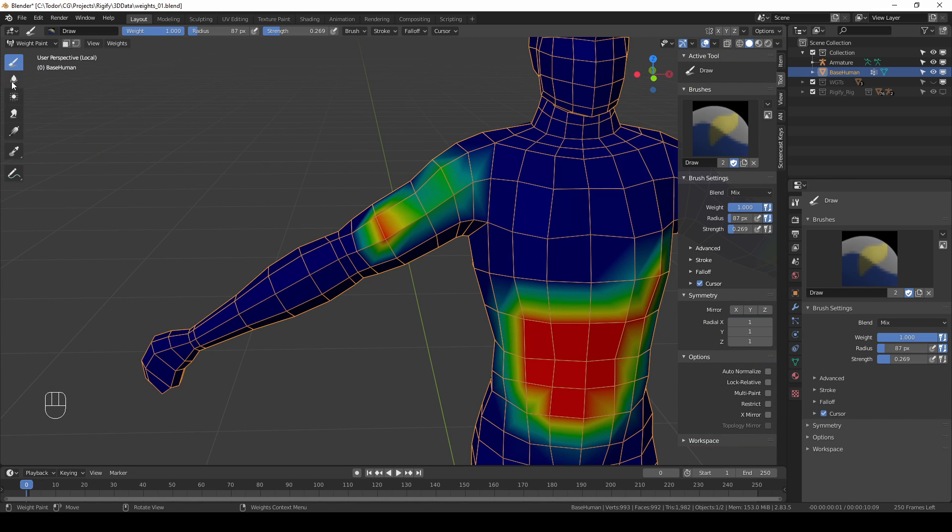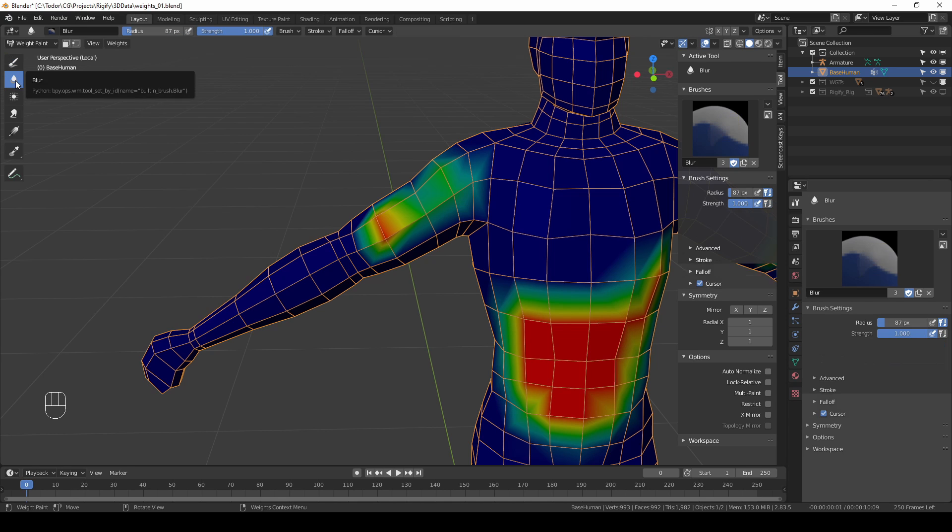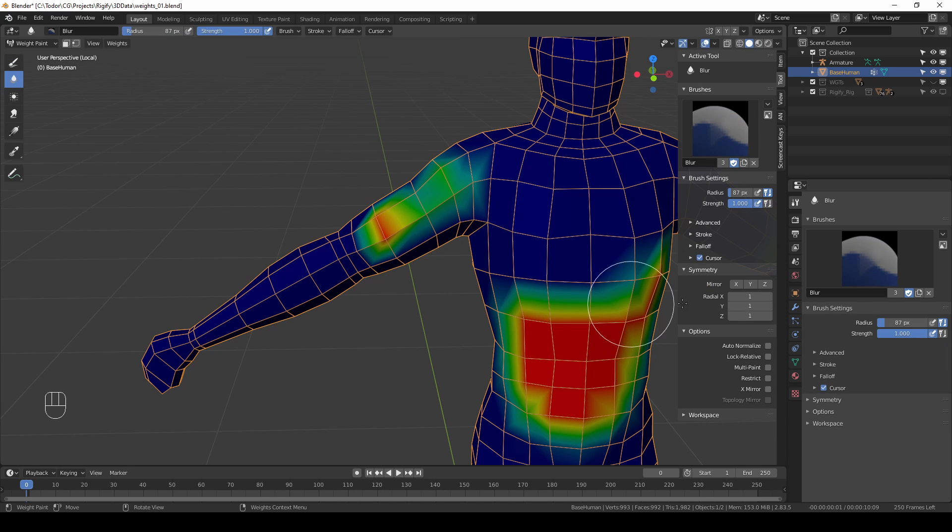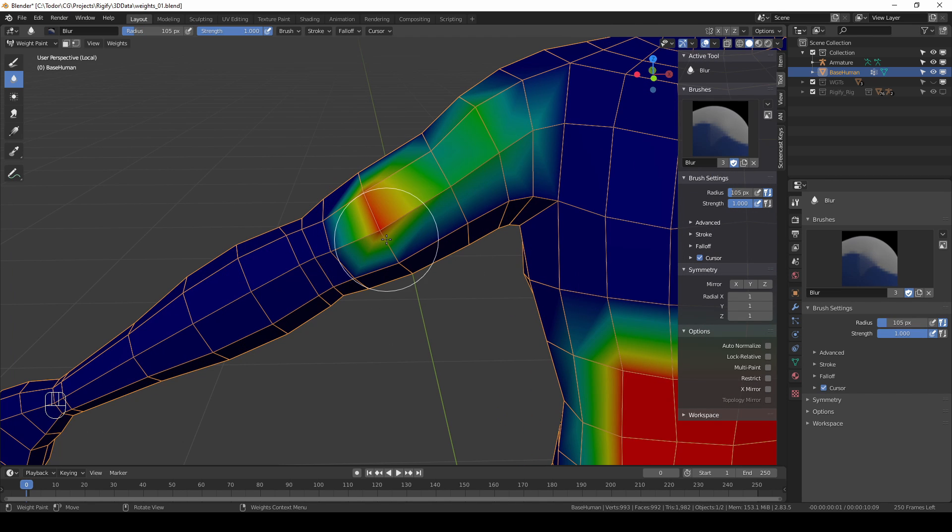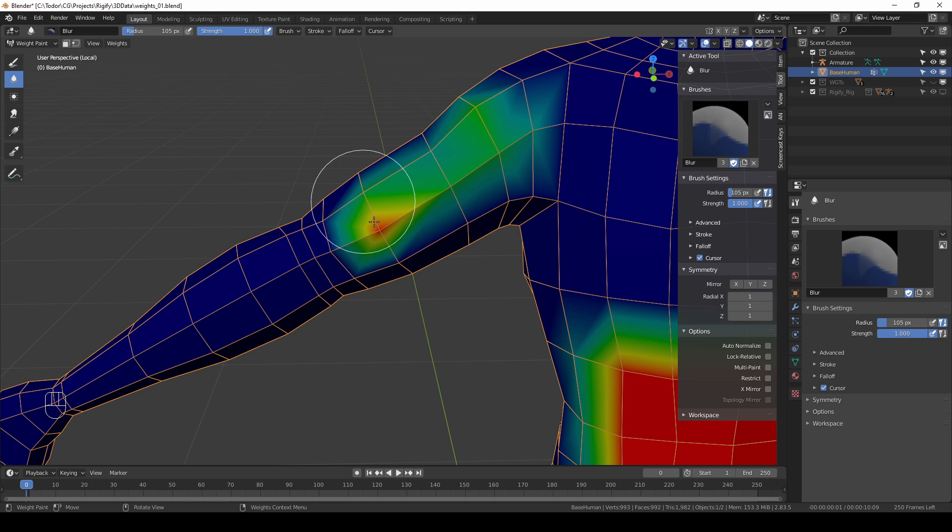Let's look at the other tools. Next we have the blur tool which as I said you will be using from time to time. The brush settings that you have are the radius and the strength. I only change the radius personally and keep the strength always at one and that works for me. The function of this tool is to blur your weights.